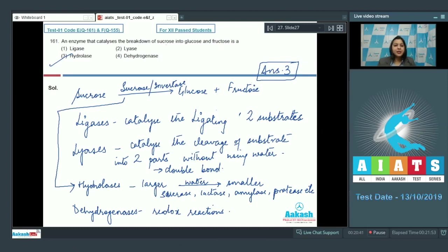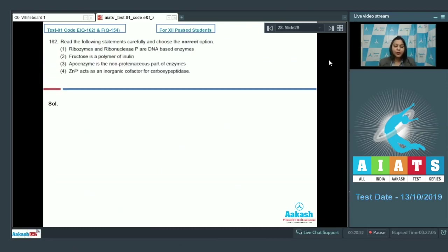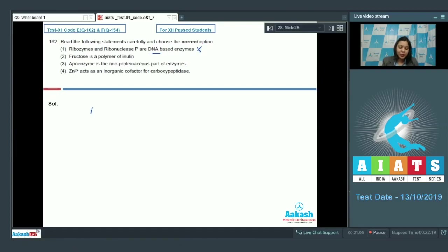Question number 162: Read the following statements carefully and choose the correct option. Option number one states that ribozymes and ribonuclease P are DNA-based enzymes. This is an incorrect option, as ribozymes and ribonuclease P are actually RNA-based enzymes.